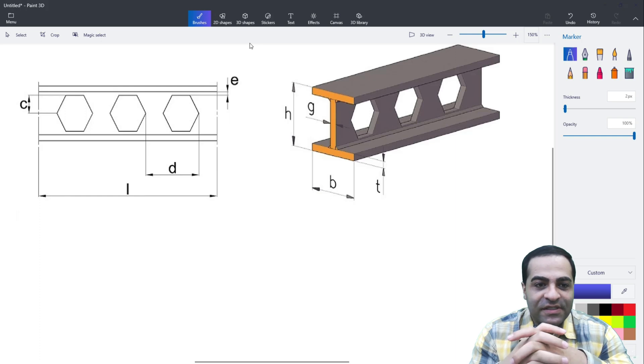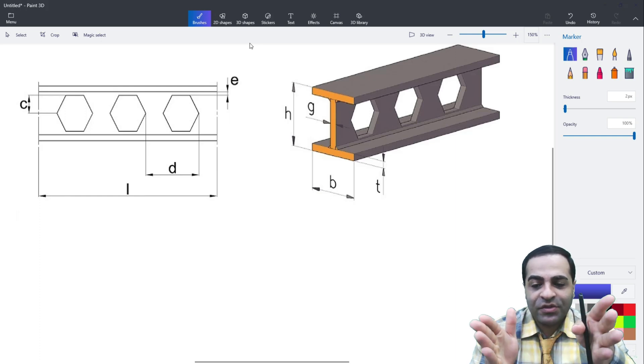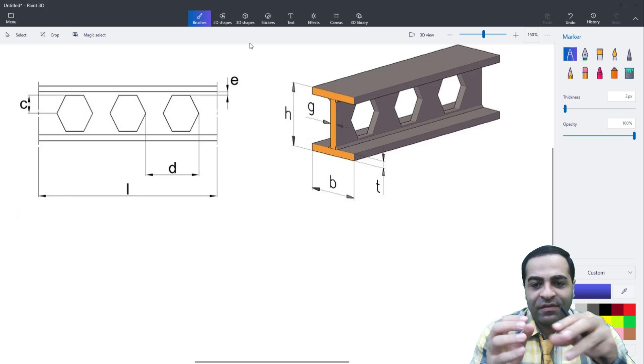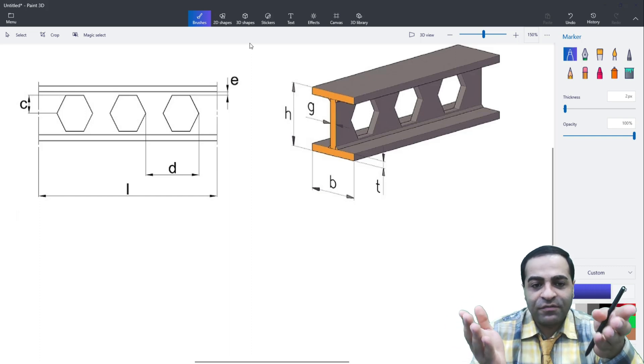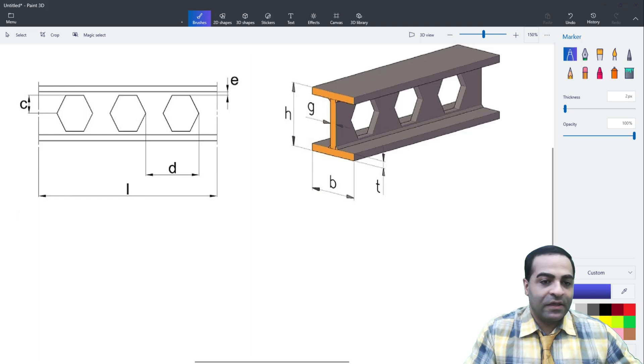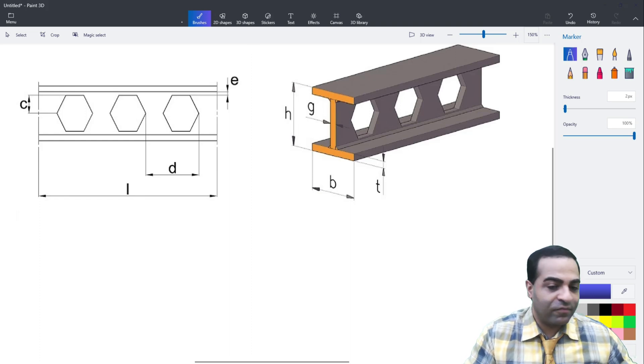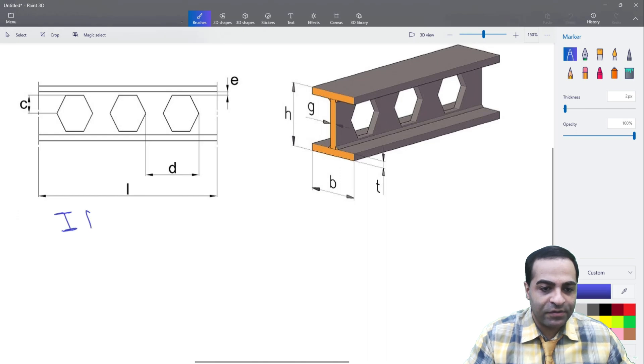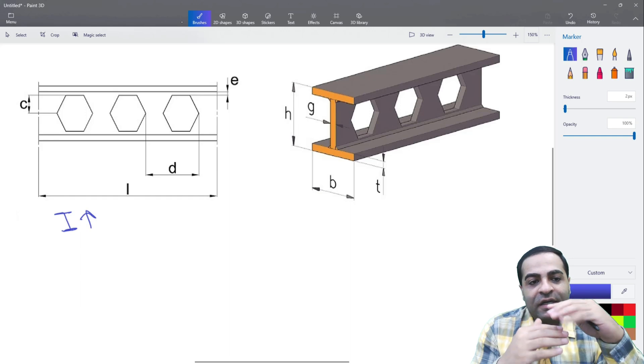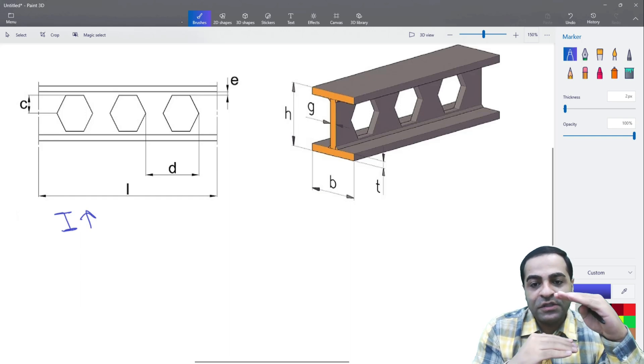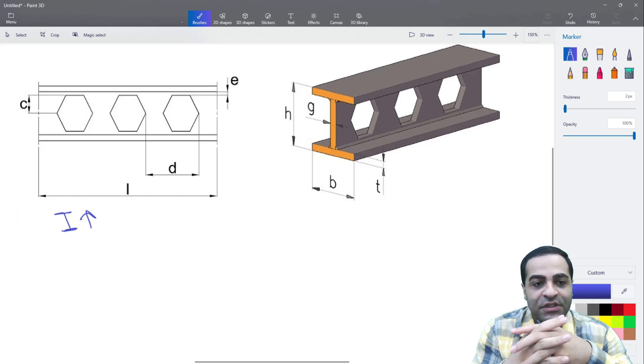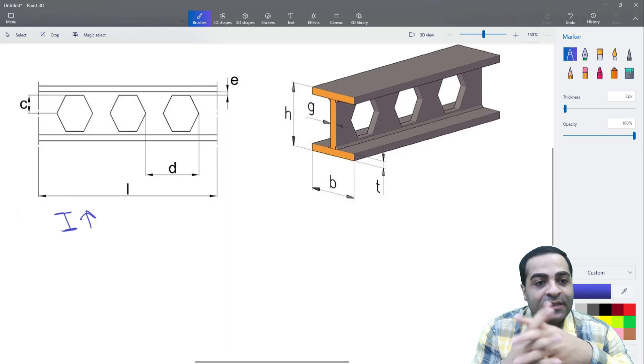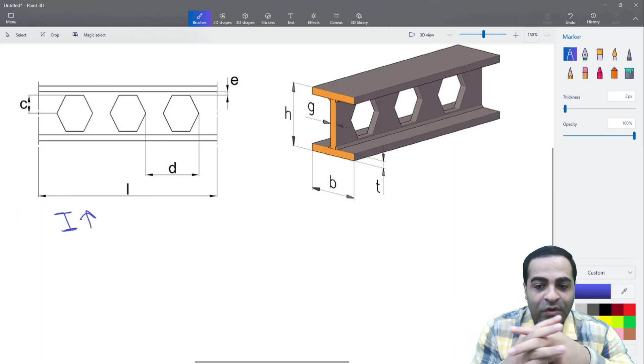As you can see, these are CPE sections. Let's get started. The first reason or first idea for creating this section is to increase the amount of moment of inertia. They can increase the height of these IPE sections to 1 and 1.5 times, which is remarkable.